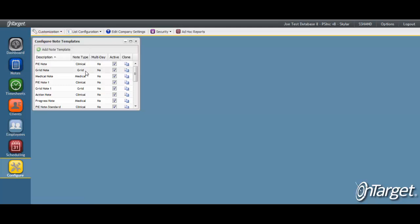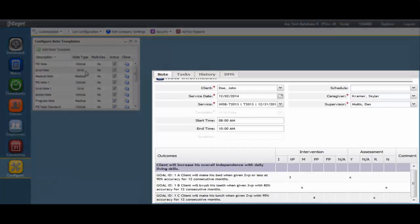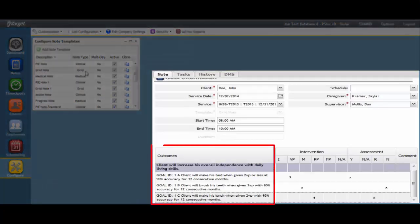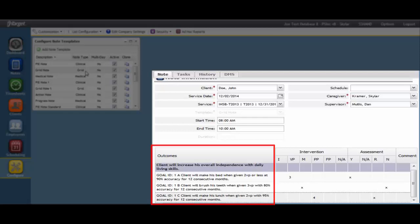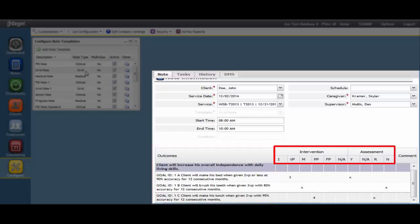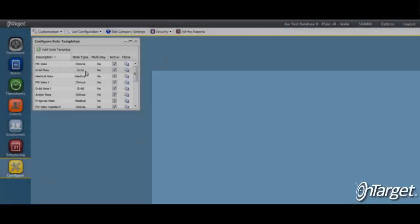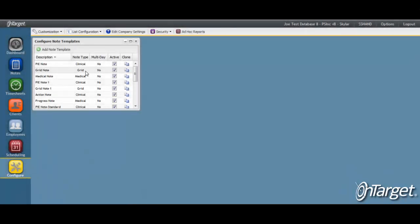A grid note template is based off of a grid format. It is designed to list goals from the Treatment section of the client record in rows so that intervention and assessment keys can be assigned to each goal in a grid format. The keys are customizable per service code and are configured in the List Configuration screen under the Services section.